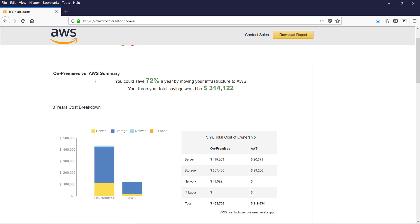Summary on-premises versus AWS Cloud. The report says we can save up to 72% a year by moving infrastructure to AWS. And three year total savings could be three hundred thousand plus dollars.